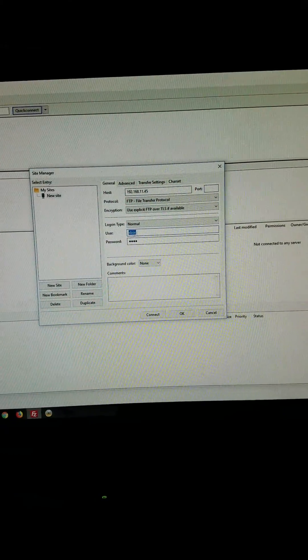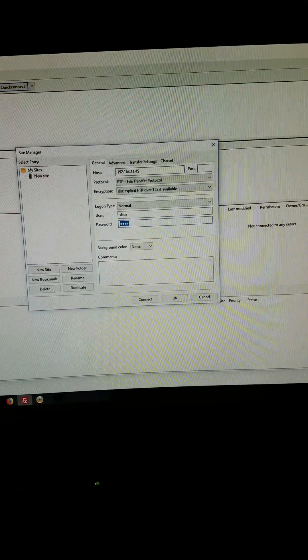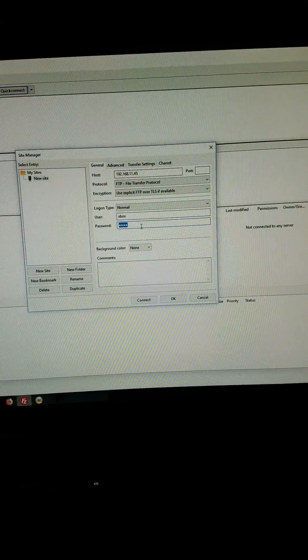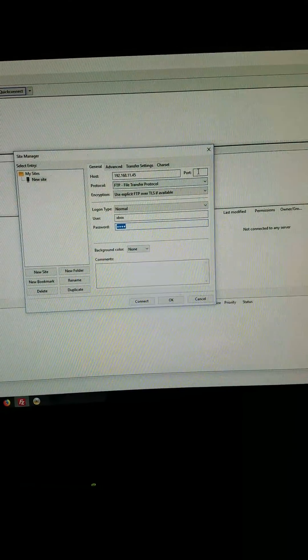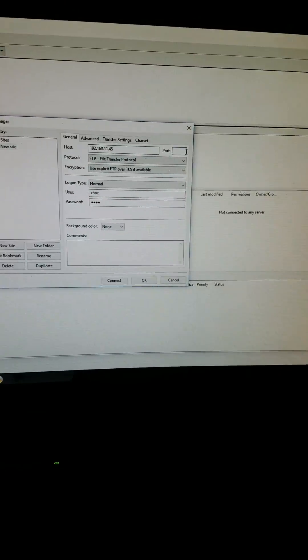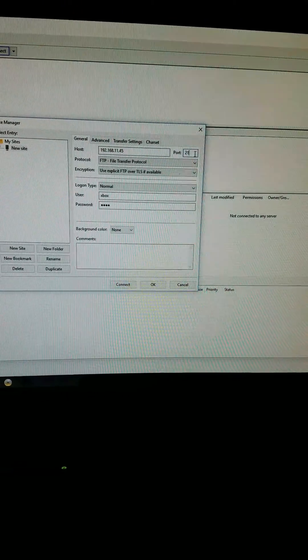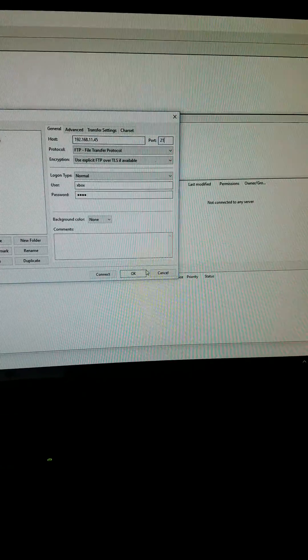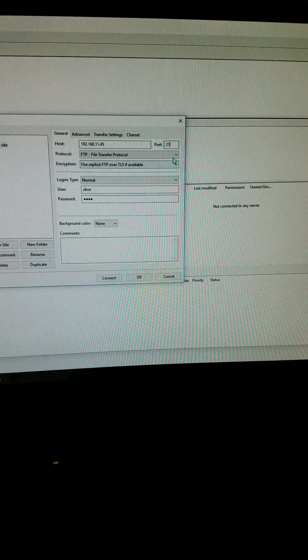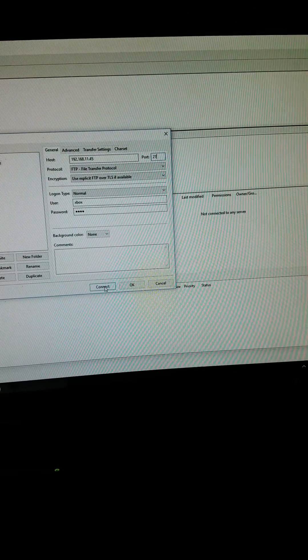So then you just type in username of Xbox, password of Xbox. And sometimes people say it matters. Port is 21. I usually leave it empty, it doesn't usually matter. And then connect.